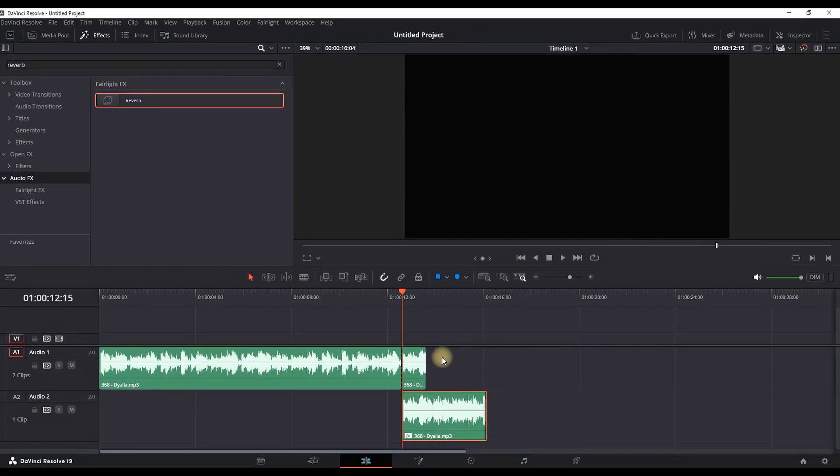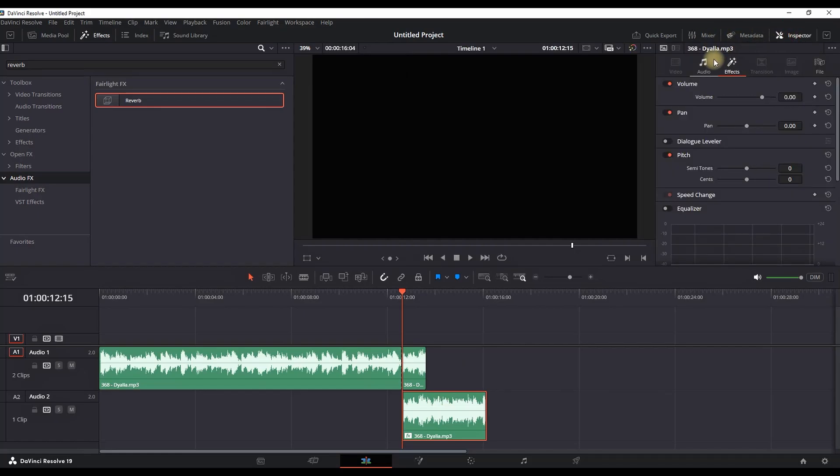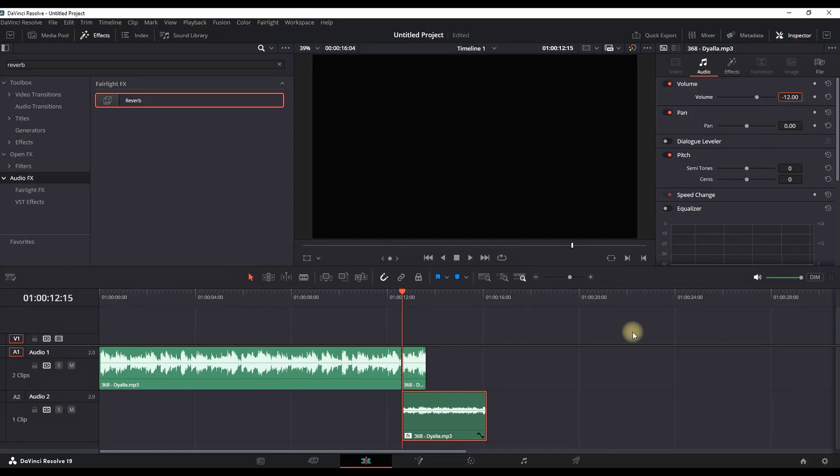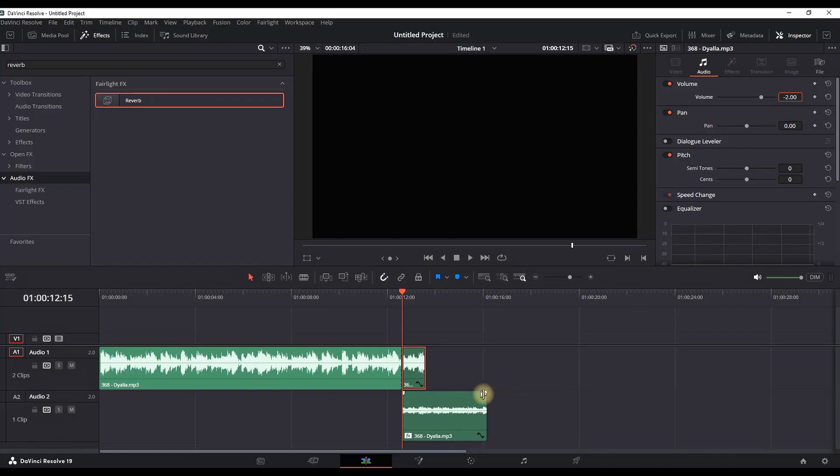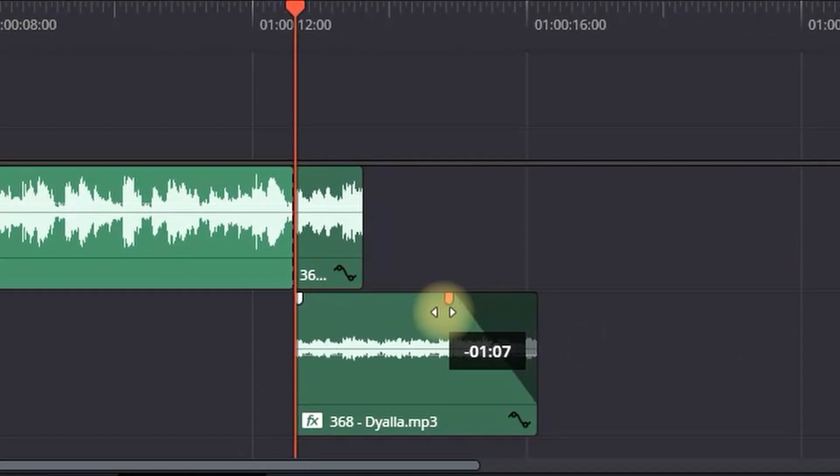Next up, you need to highlight the second one and open the Inspector on the right side. Select the audio and you can reduce it to values of minus 12 for example. Then highlight the second part which is the audio number one and you can reduce the values in there to minus 2.